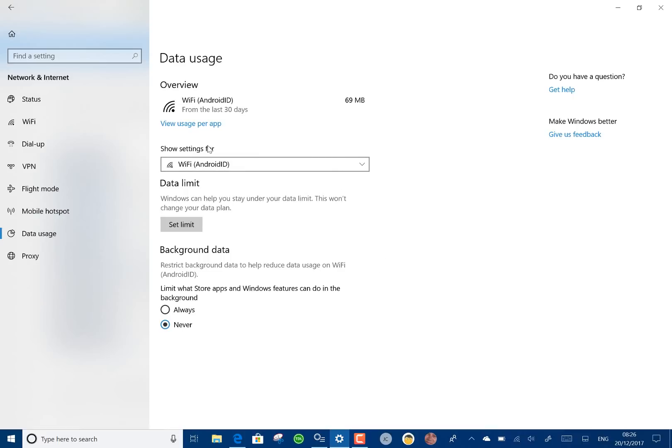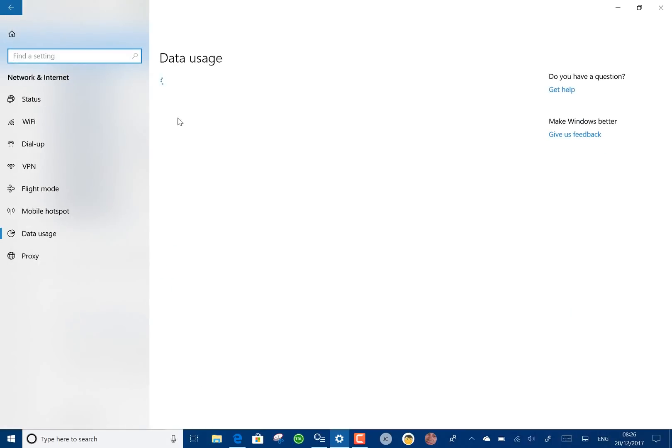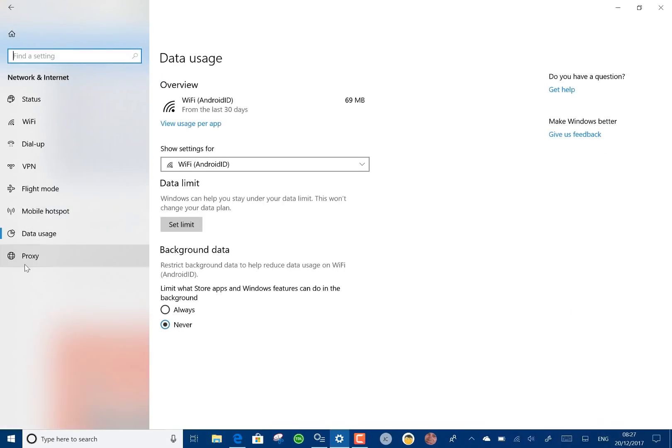Data usage has got a new screen. It's showing I'm connected to Wi-Fi from my phone and there's some options on limitations on that as well. You can view per app the usage.